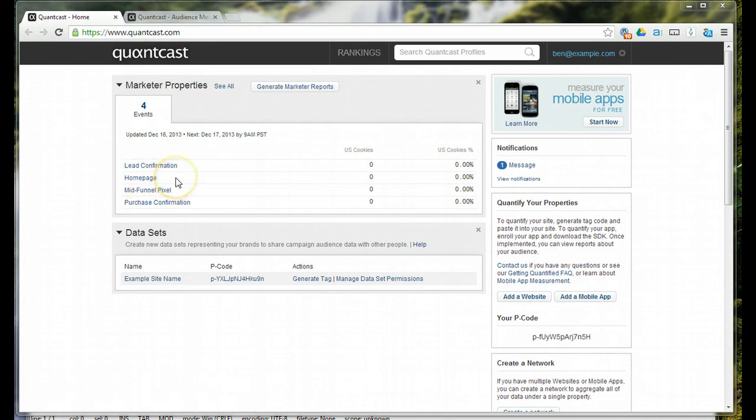These are two very distinct and different segments on the behalf of this client. And then, homepage is just tracking anyone that comes to their website. They've labeled it homepage, but it's really wider than that. It's anyone that comes into their website.